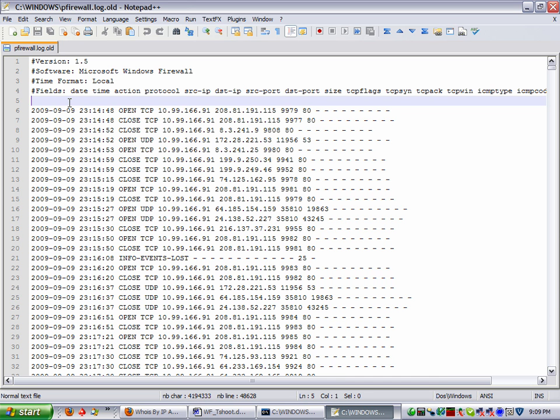This is part one. A lot of people don't know about the firewall log. Those that do really don't pay much attention to it. But as you can see just now, sometimes it's inquisitive to look into it and see what's happening. Because a lot of these you don't know about.